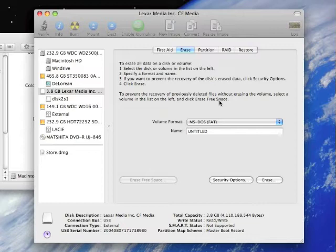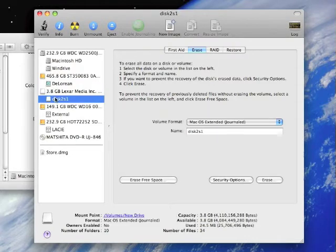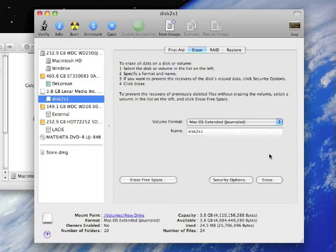So we're all done. Now you'll notice it says MS-DOS fat for the actual drive. But when you click down into the partition, the partition is journaled, which is exactly what we wanted to do.